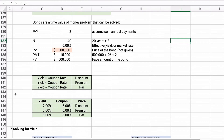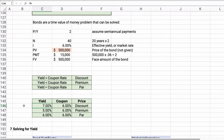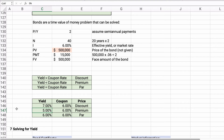Here are the rules: if the yield is greater than the coupon rate, it's sold at a discount — our first example, where the yield was 7% and the coupon was 6%, so the price dropped below $500,000. If the yield is less than the coupon rate, it's a premium — yield of 5% drove the price above $500,000. If the yield equals the coupon rate, it's sold at par — 6% yield and 6% coupon means the bond is priced at exactly $500,000.